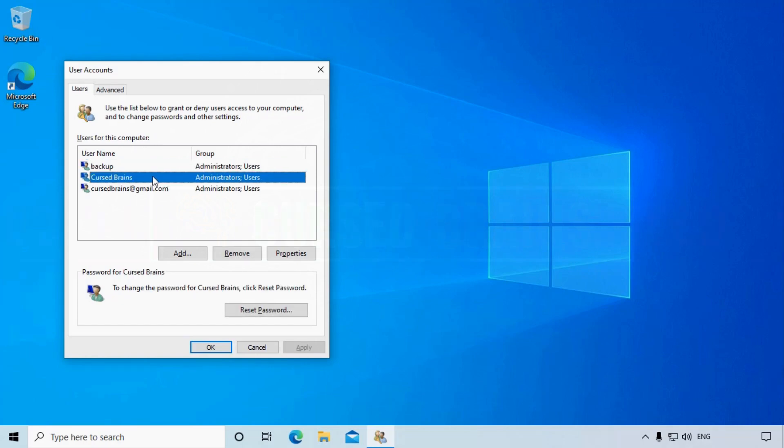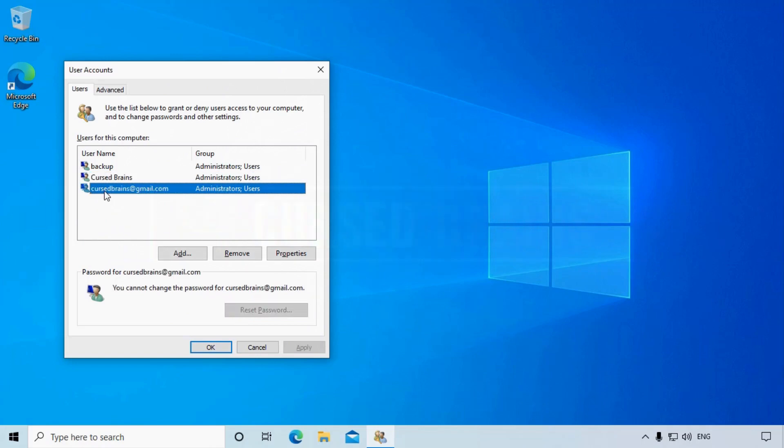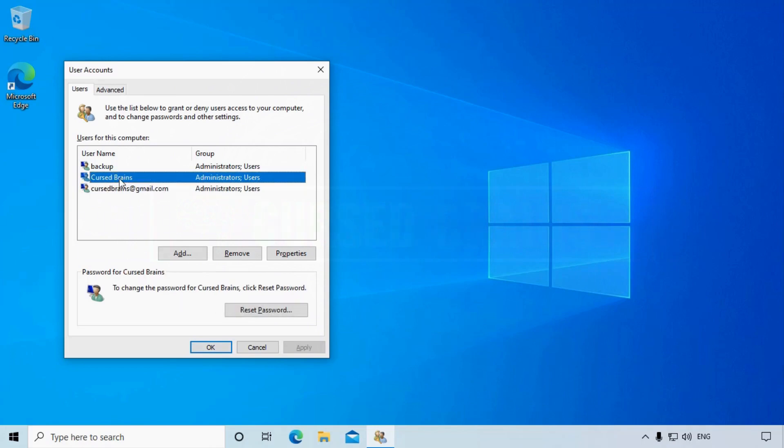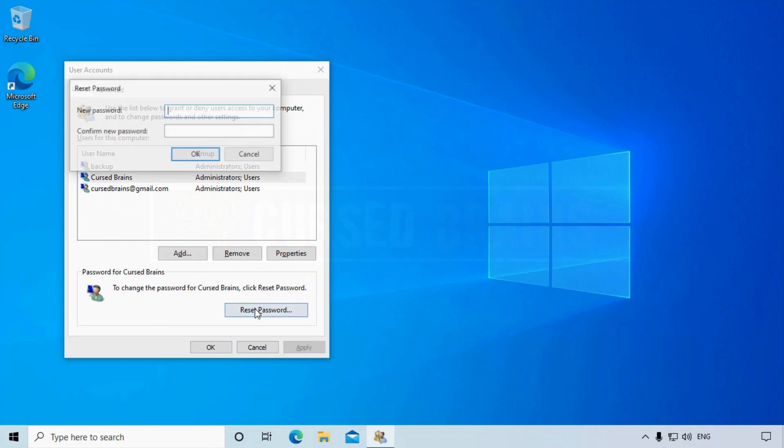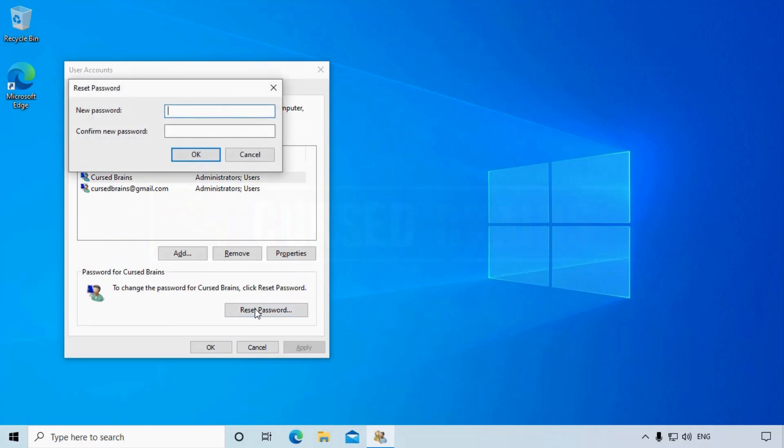The difference between local admin and email connected account is you can reset the password for the local admin account, but you can't for the email connected account. For now, let's reset the local admin account, and later we'll show how to recover data from the email connected account.